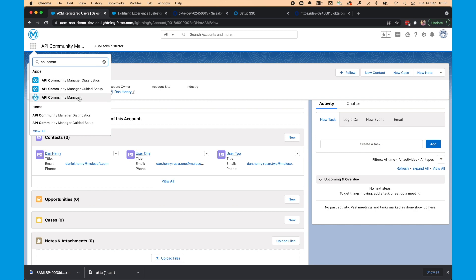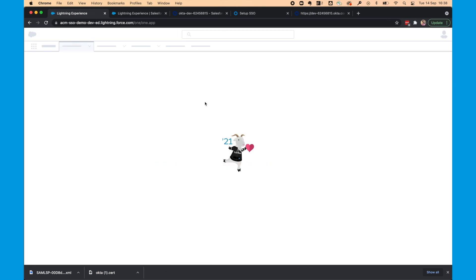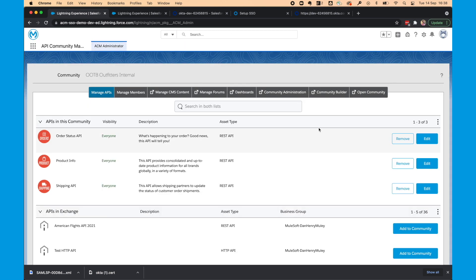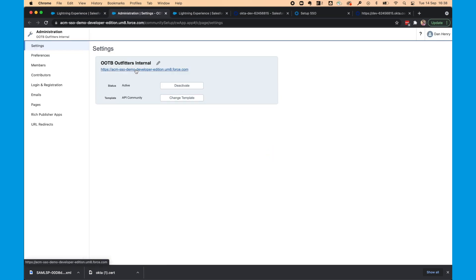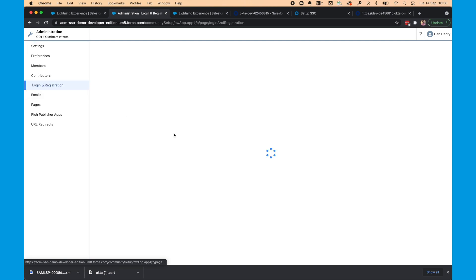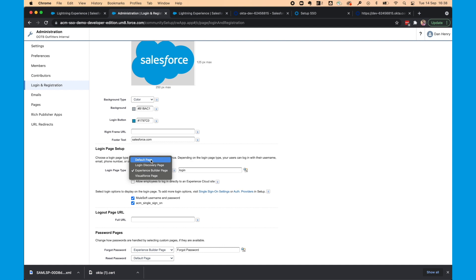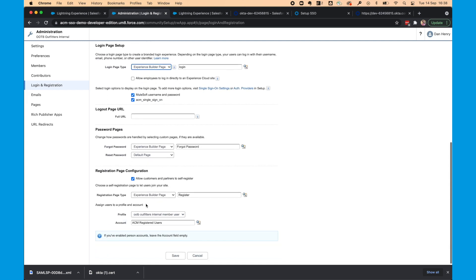We're then going to head back to API community manager. And we're going to configure the SSO in login and registration. So we'll go to login and registration. And as we've created this before, we can now tick this box for ACM single sign on. You can change the login page type to default page. But we want to add some branding. So we're going to keep it as the experience builder page. And add a social login component. Select save on this page.